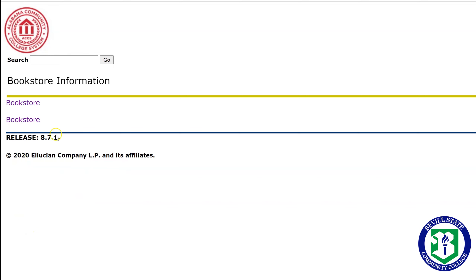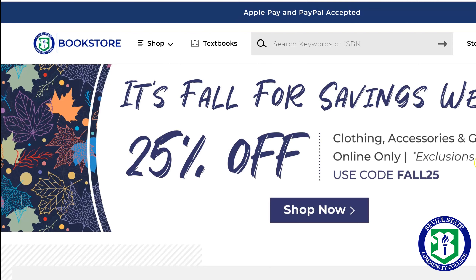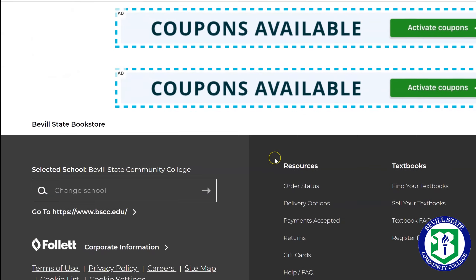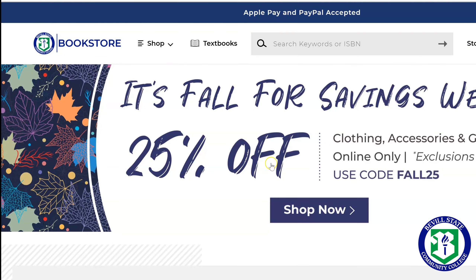We're going to click on that, and this is going to take you to our online bookstore. We used to have an in-person bookstore on campus but transitioned a couple of years ago to an online version. We still have things like pop-up stores on our campuses, and those will be an option in the future, but for now we're just going to focus on the online aspect. There's a lot going on here — a lot of things you can buy outside of textbooks — but today we're just going to focus on getting your textbooks.